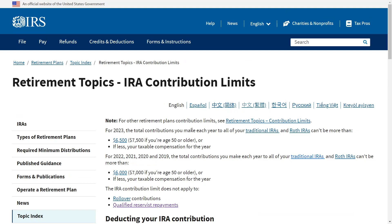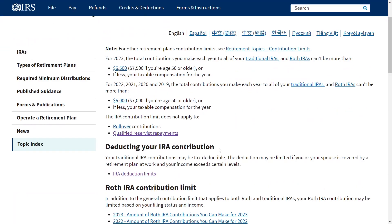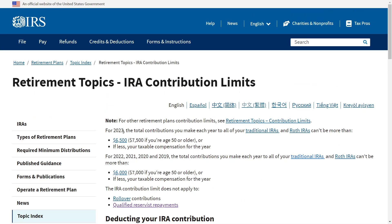Looking at the IRS website—links will be in the description below—the contribution amounts for 2022 are $6,000, or $7,000 if you're age 50 or older. It's also limited to your taxable compensation, so if you make less than $6,000 you can put money into the traditional IRA but you won't get a $6,000 deduction—it's capped at your taxable compensation. For 2023, the amounts are increasing to $6,500 or $7,500 if you're 50 or older.